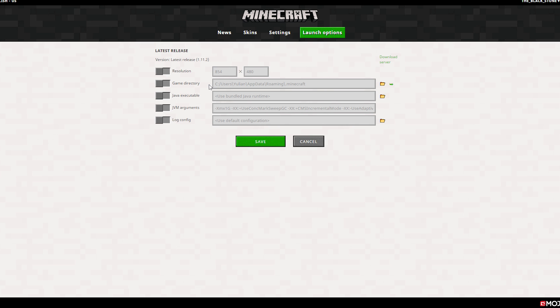When you click on it you will see that there is a box third down called JVM arguments. If you switch that on you can actually edit the memory allocated to the game.